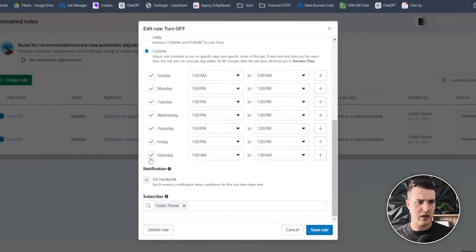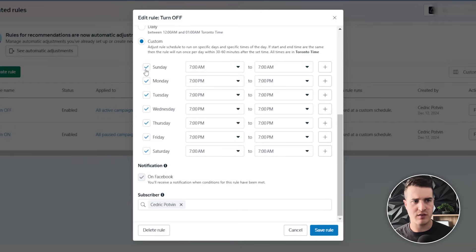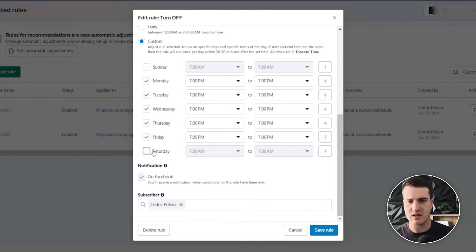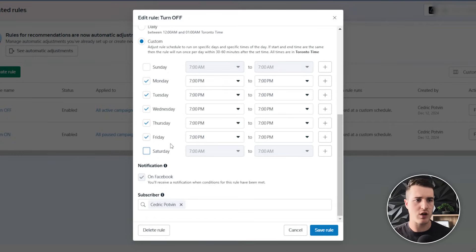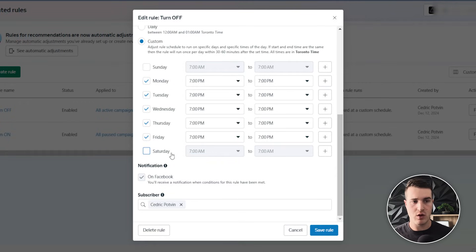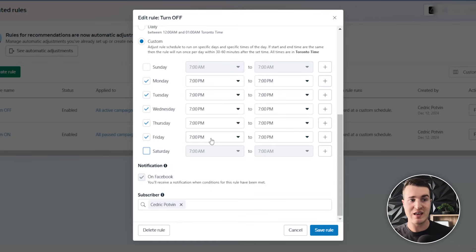We also don't wanna turn ads off on Sunday or Saturday because there's no need to run an automation for no reason — we're not gonna be running ads on those days. Basically, if the other automation doesn't turn them on, we don't need to turn them off. The turn-off automation will turn off our ads at 7 p.m. on Friday, and then if nothing is turning them on Saturday, we don't need to turn them off.